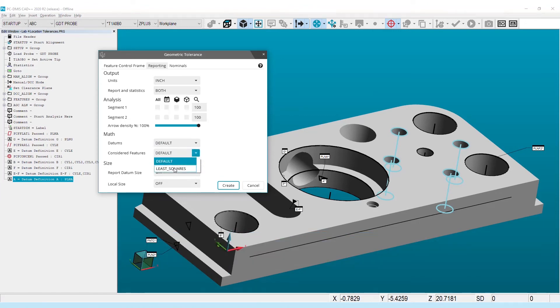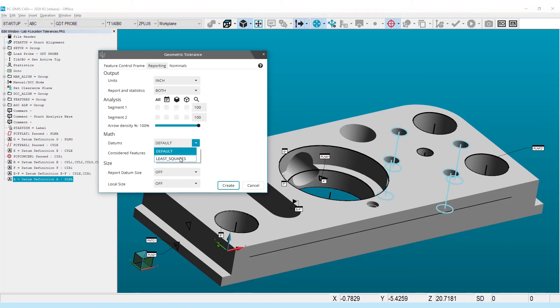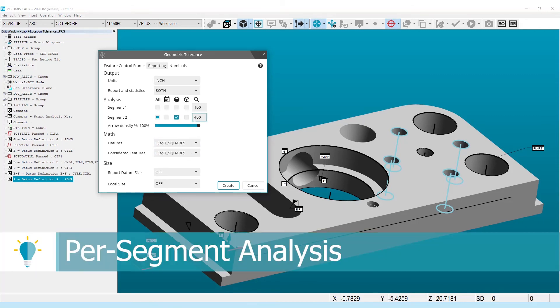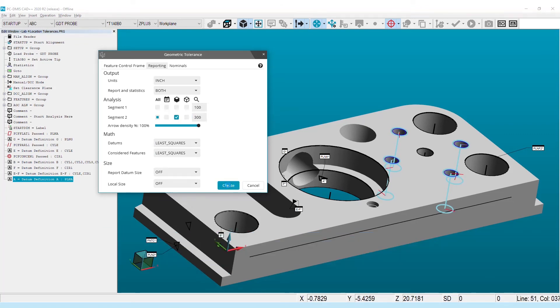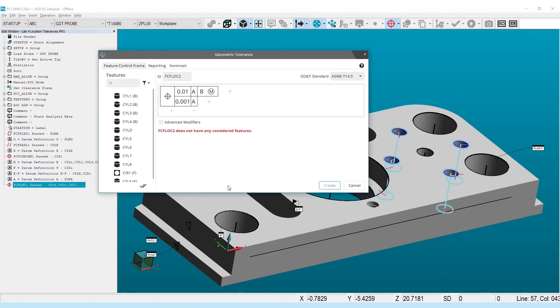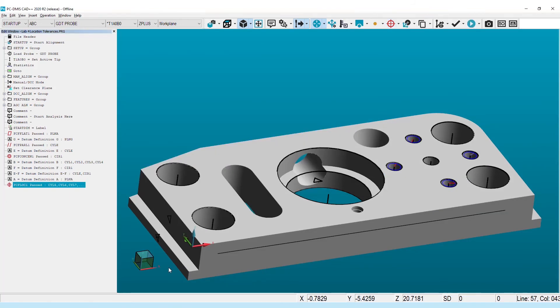This choice is available for both the considered features and datums, or the tolerance zone fit in the case of form tolerances. Text and graphical analysis are now available on a per segment basis, and it creates a unique graphic object for each selected segment, rather than attempting to overlap the results.